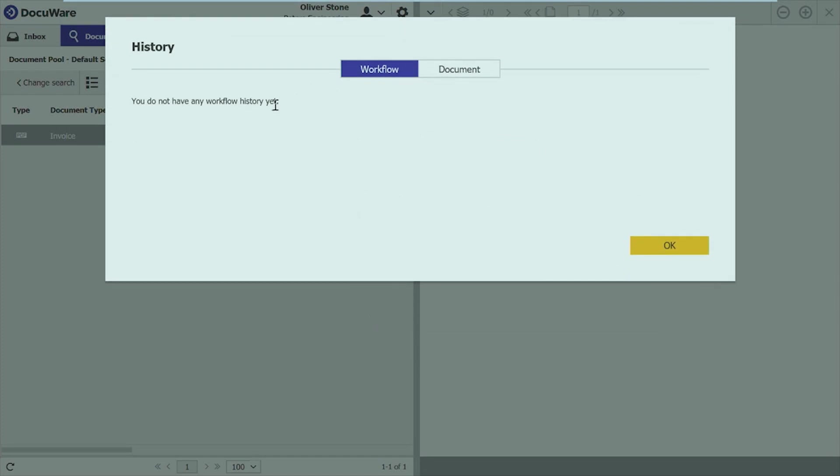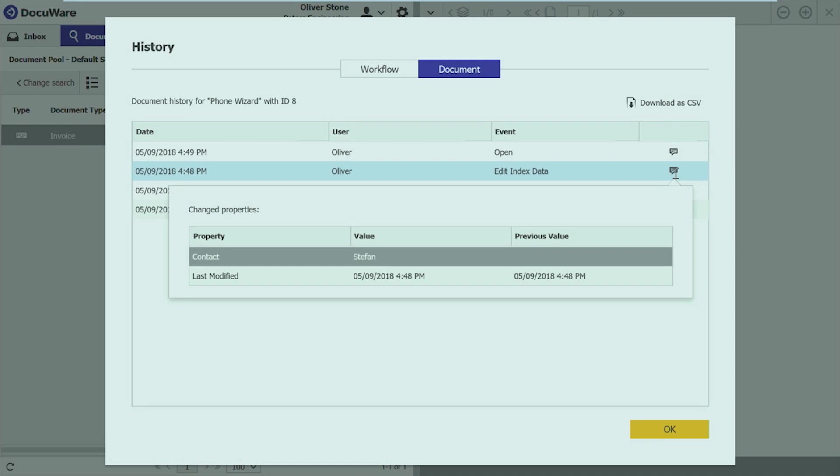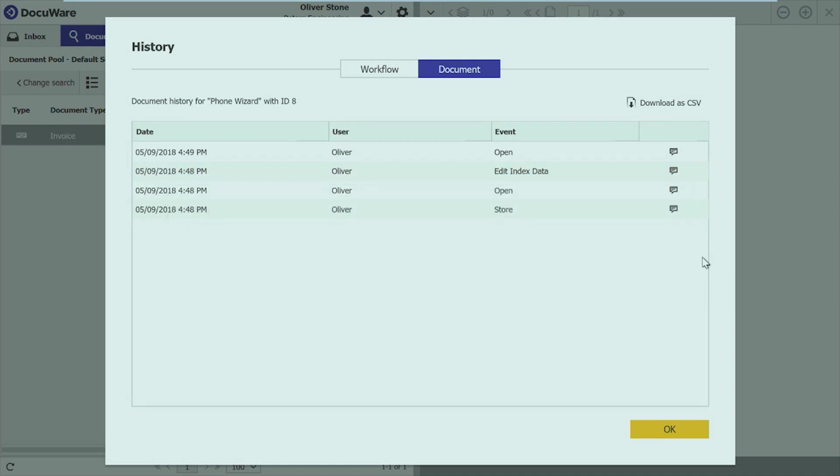And then I can easily access the history of the document. I can see the workflow history. So, what happened in a certain process to the document. But I can also see the document history. So, you can see easily who changed the document. And, of course, also you have the same information. So, you can see which index data was changed. So, you have a pretty clear view on the audit trail of a document. Again, download as CSV. And everything is bound to permission. So, this means, of course, you can set up who should be able to access this audit trail, or if people should not be able to access it.